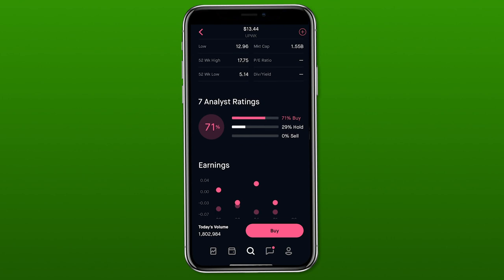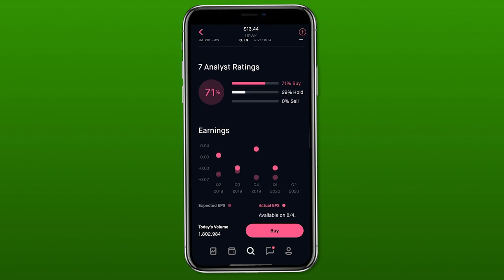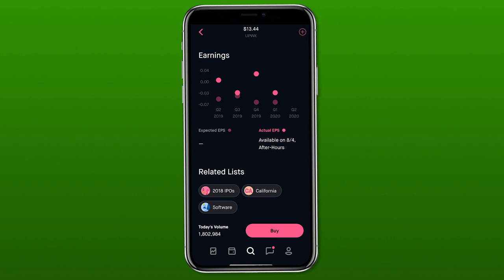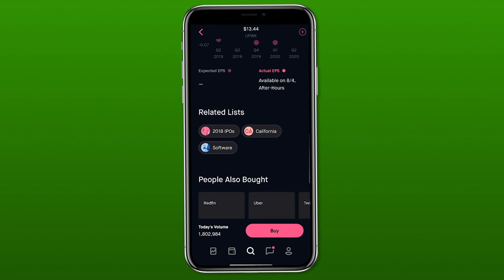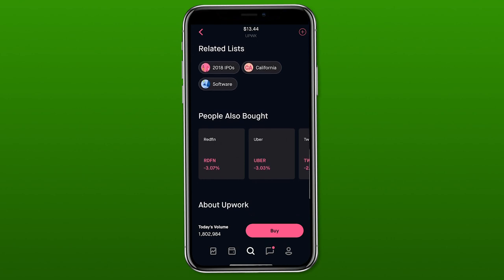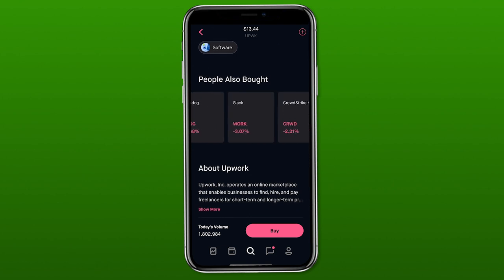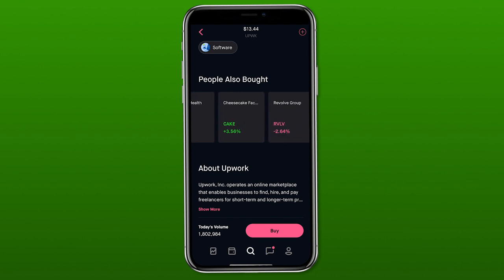Underneath analyst ratings is the earnings section. The darker circles are the expected earnings and the lighter ones are the actual earnings that company had, so you can compare those. Scrolling further, you see the related lists section — either lists this stock is a part of, or lists of stocks and ETFs that may be similar to what you're looking at. There's also a section showing what people who bought this stock also bought — people who bought Upwork also seem to have been buying Redfin, Uber, and Twitter — which is a cool list if you need more investing ideas.